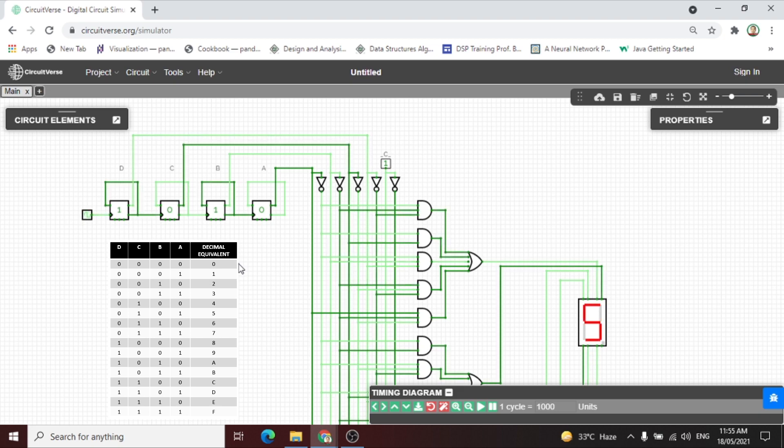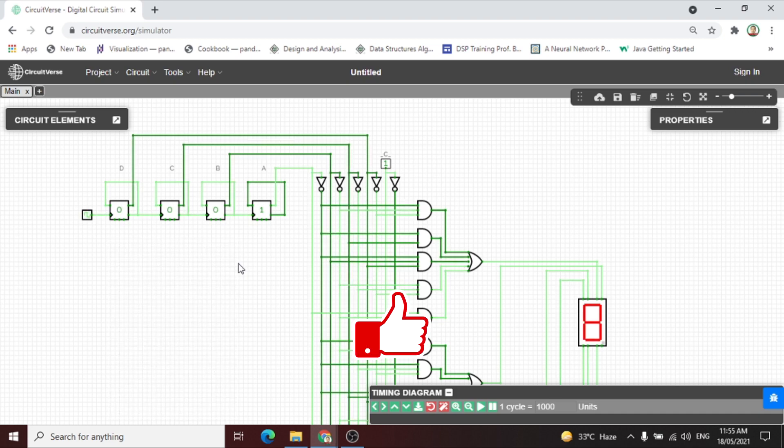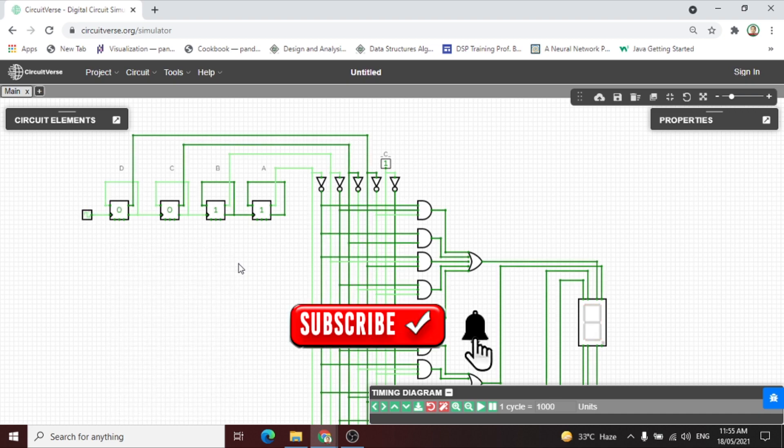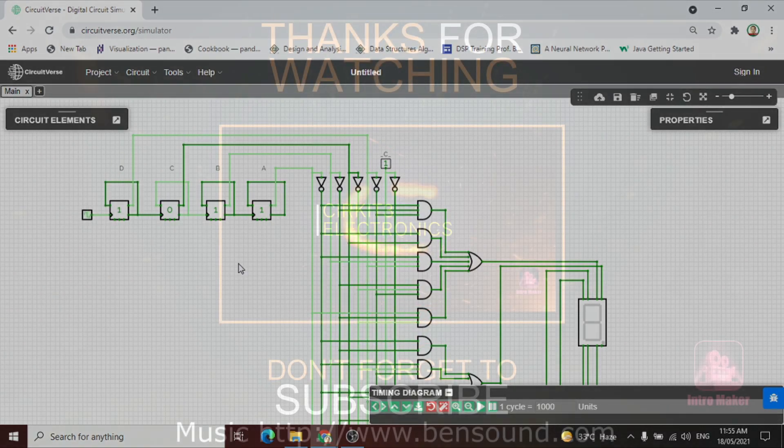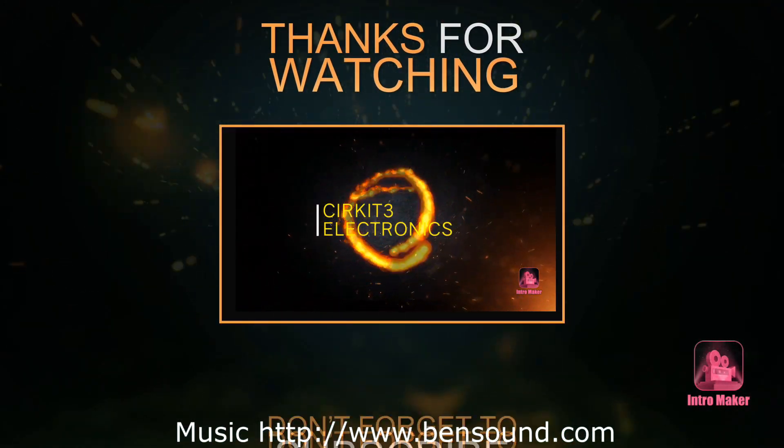Okay guys, if you learned from this video, don't forget to like, subscribe, and push the notification button for some updates. Thank you for watching.